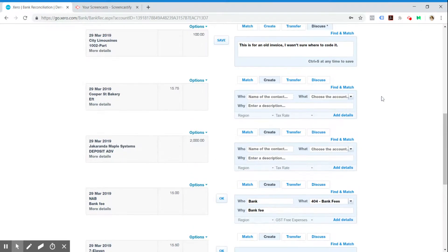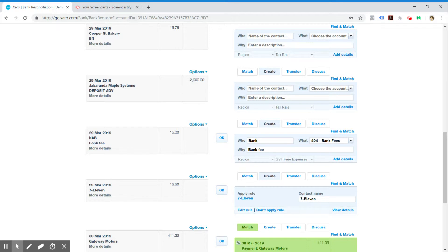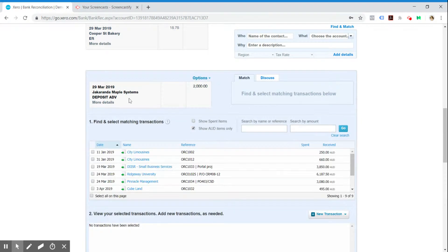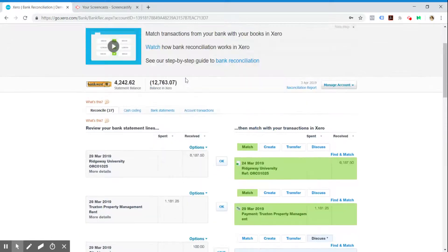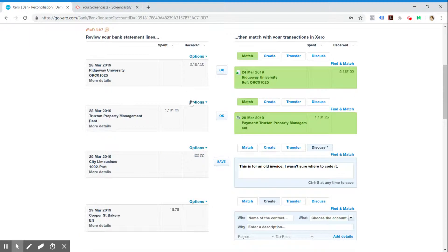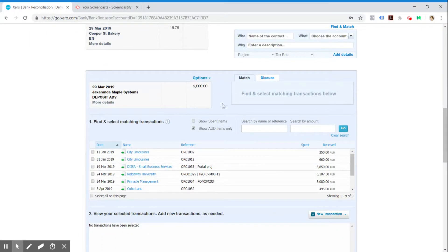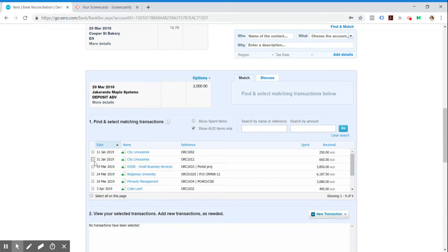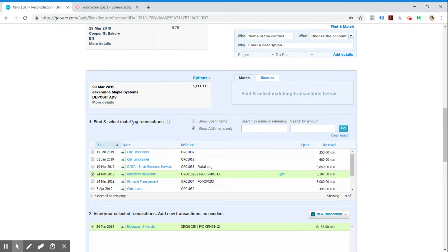Another thing you can do is, if we've got an amount here that we've received, let's say a client. They've paid us $2,000 but it's a deposit for, let's say it's a deposit for this Ridgway University.